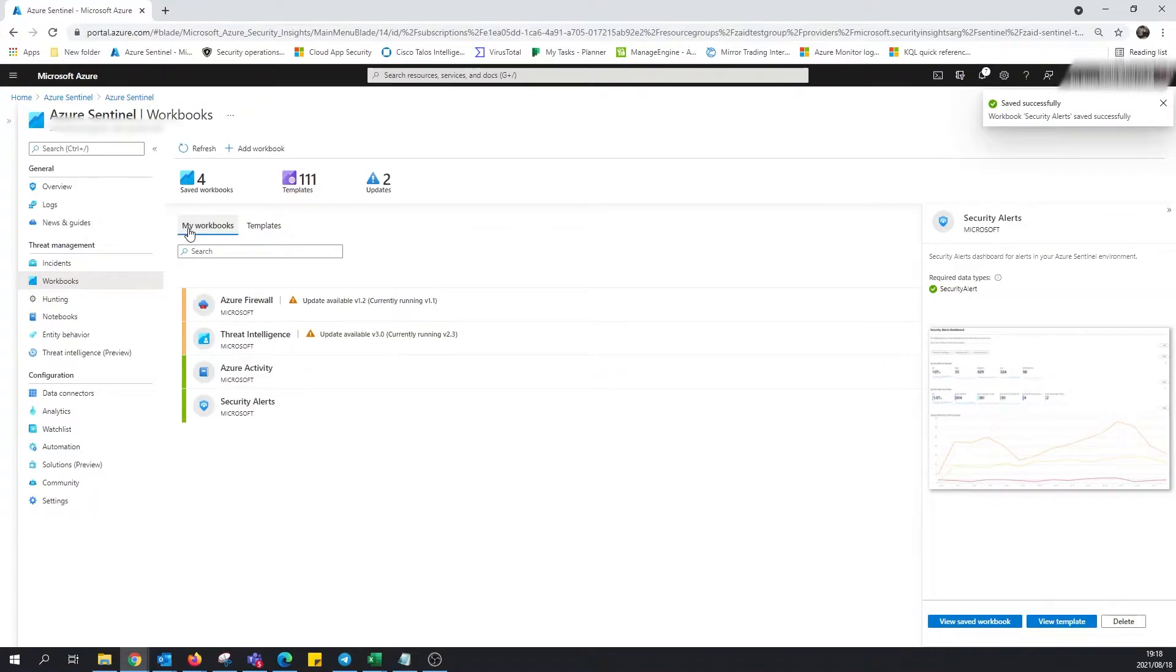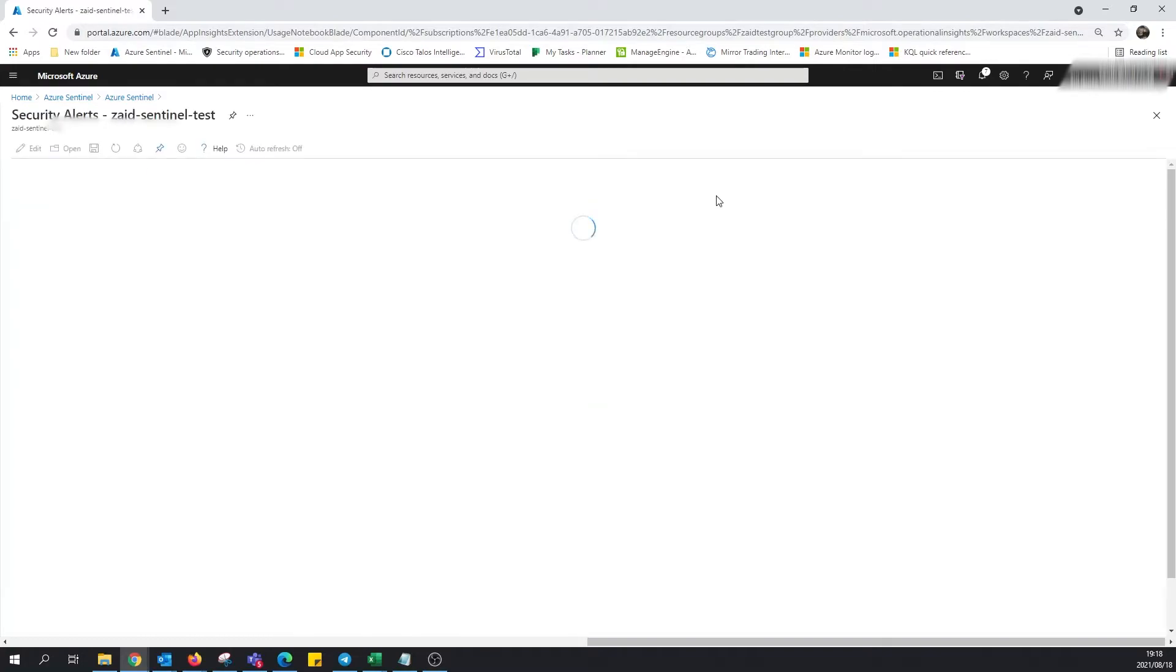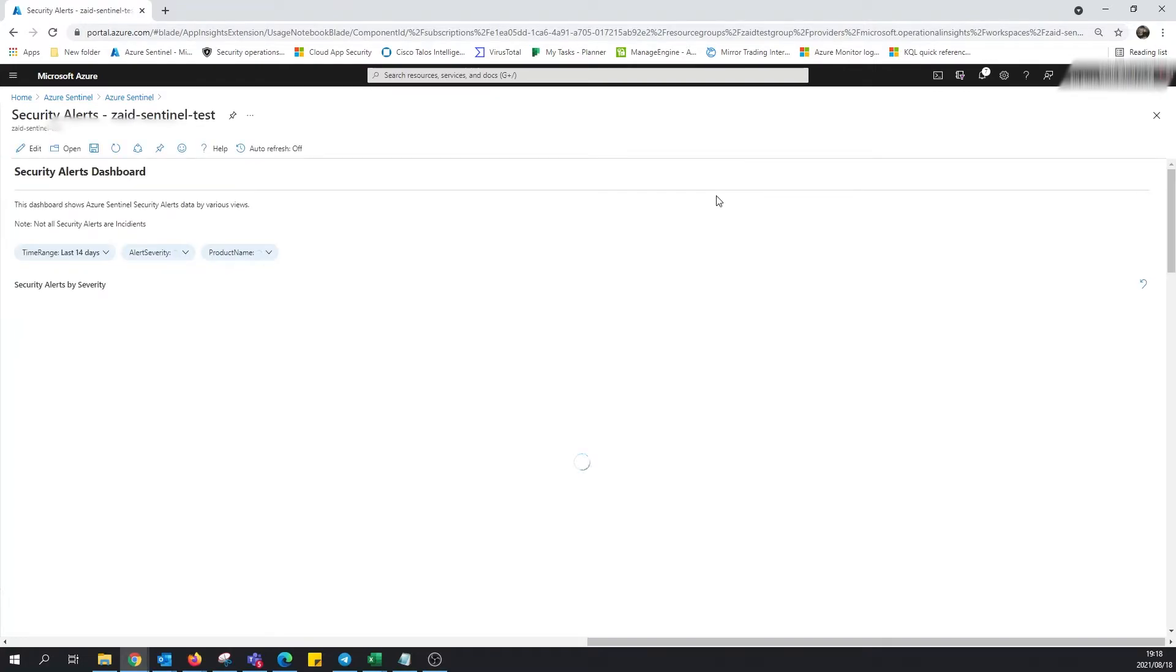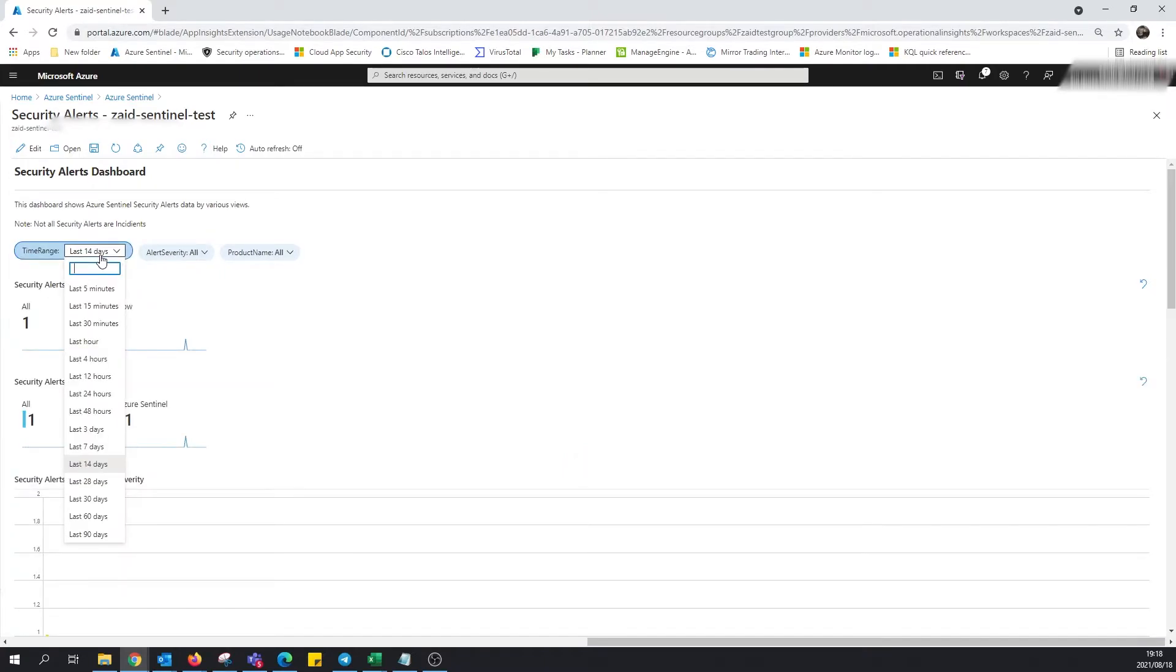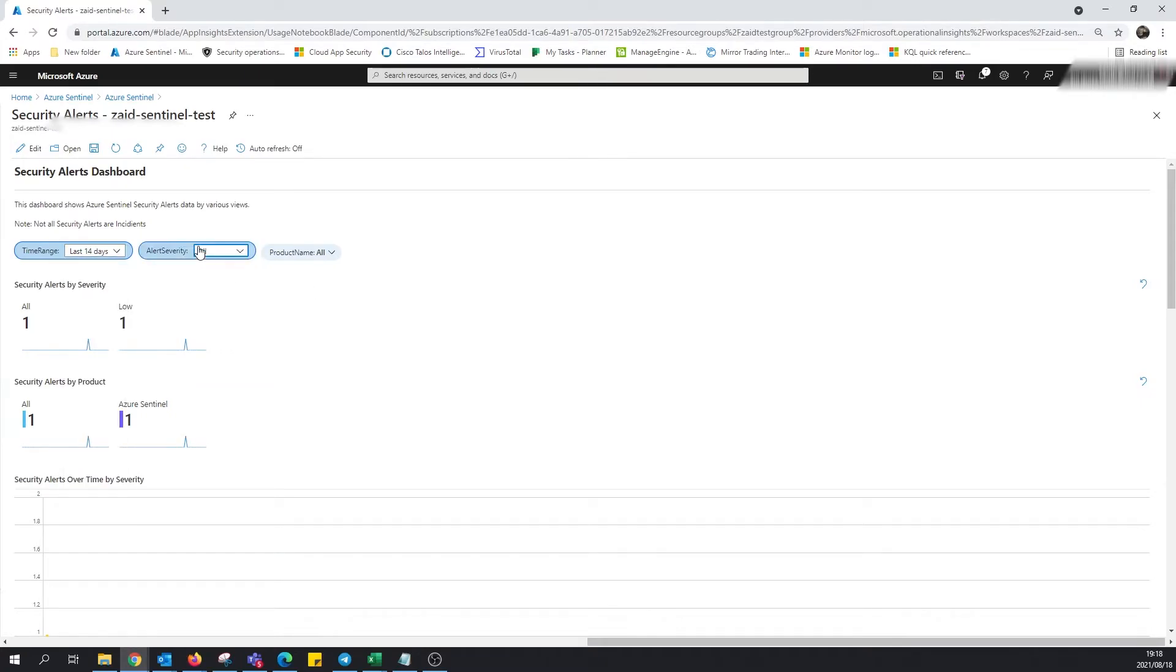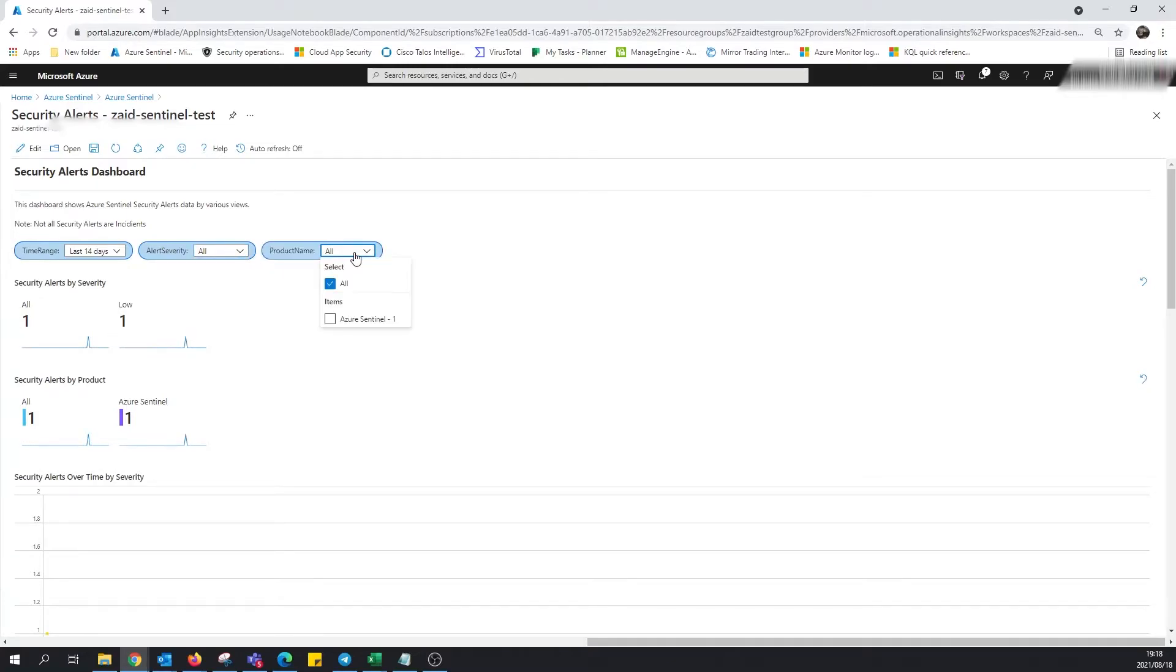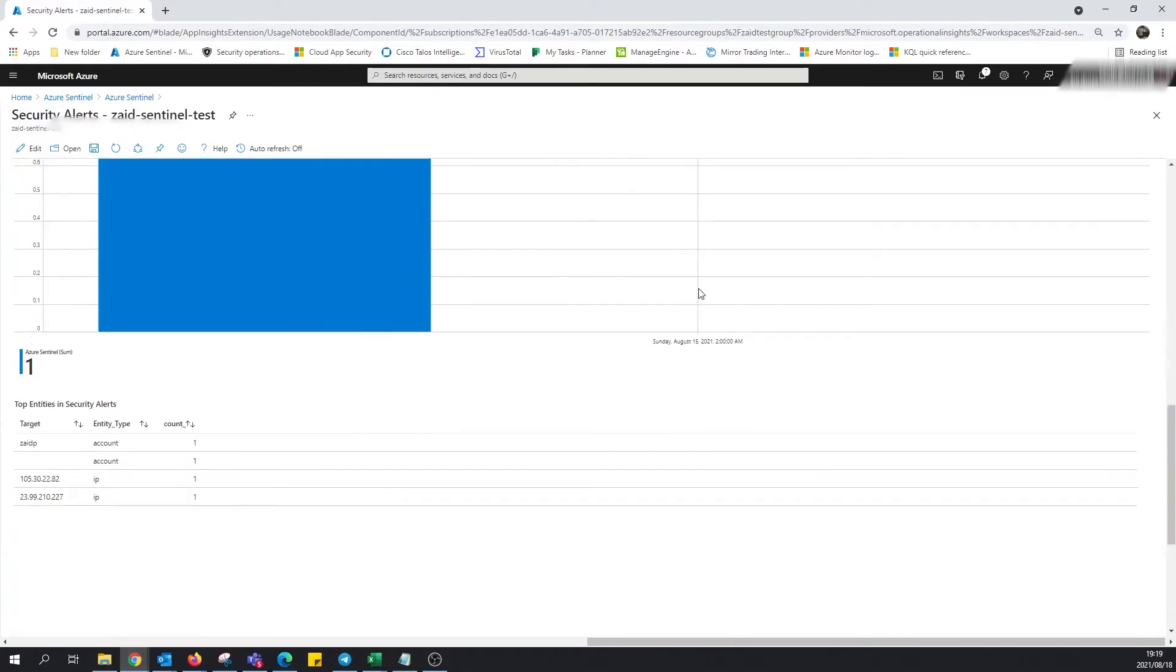Also, we can go ahead and view the saved workbook. All right, so this should take us to the main page of the actual workbook itself. All right, you can see immediately what comes up is we can select the range, the time that we'd like to see for the security alerts. We can choose the severity, and of course, it seems like the item in this case, probably the workspace. They have some nice graphics.